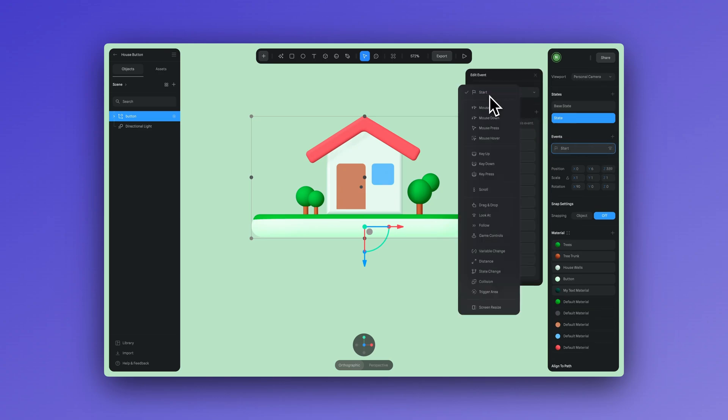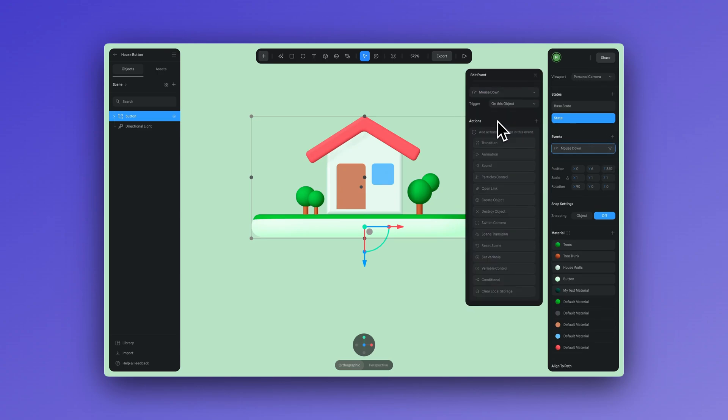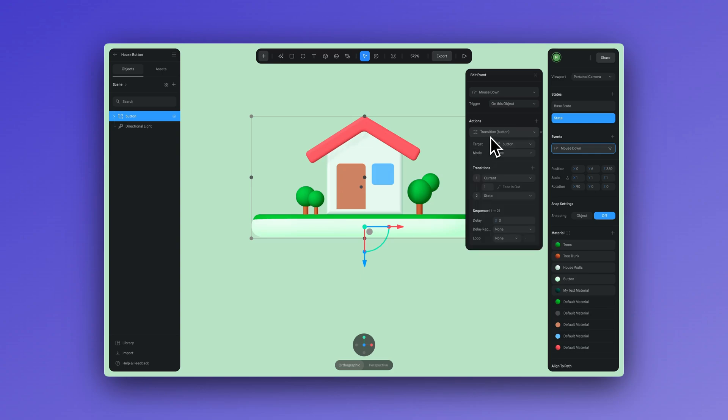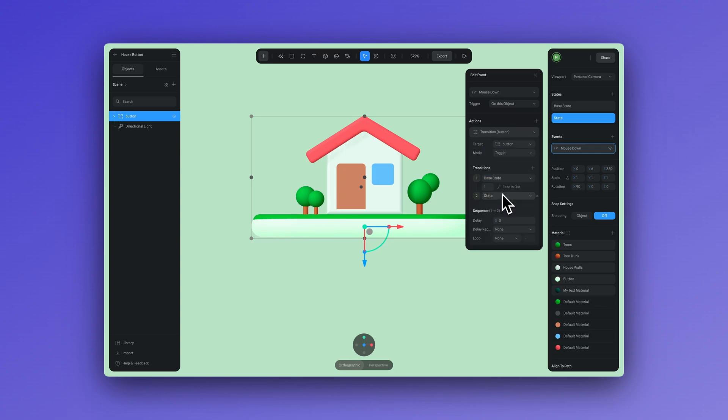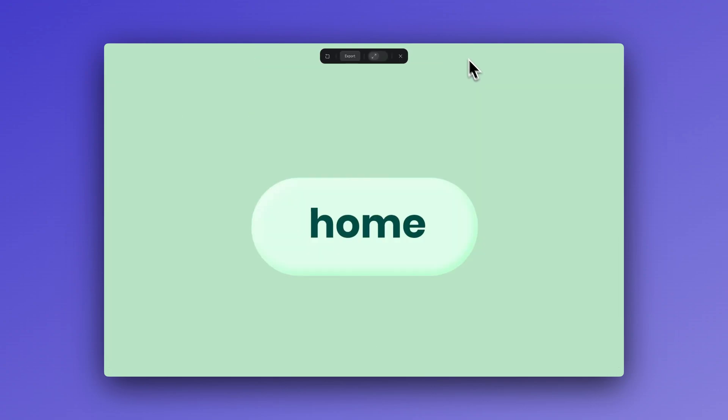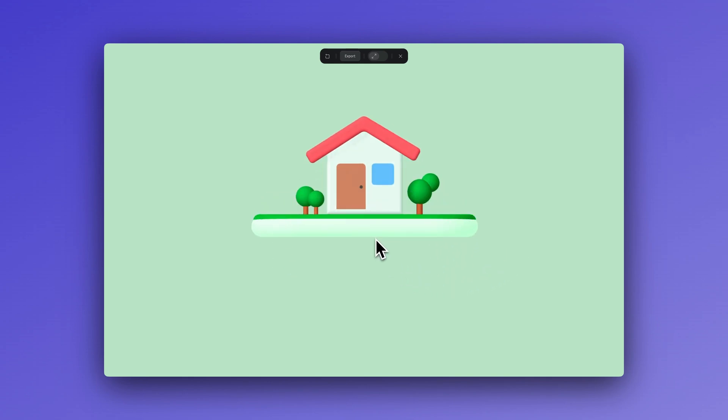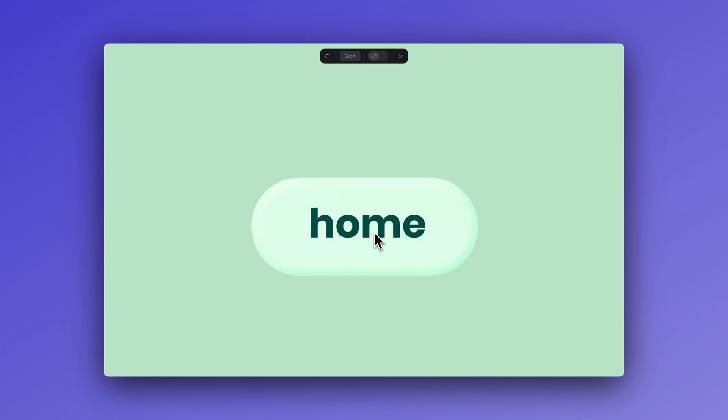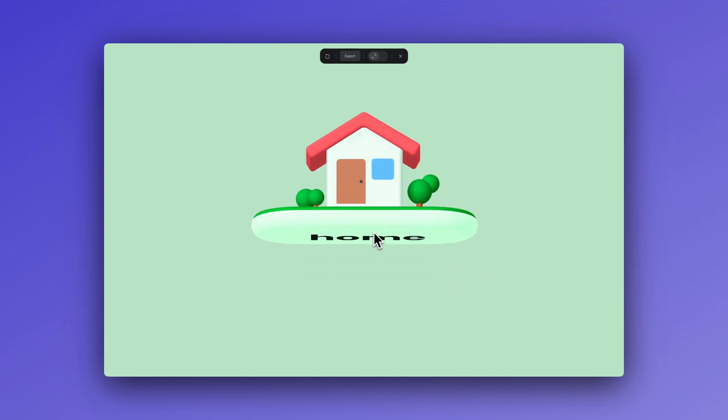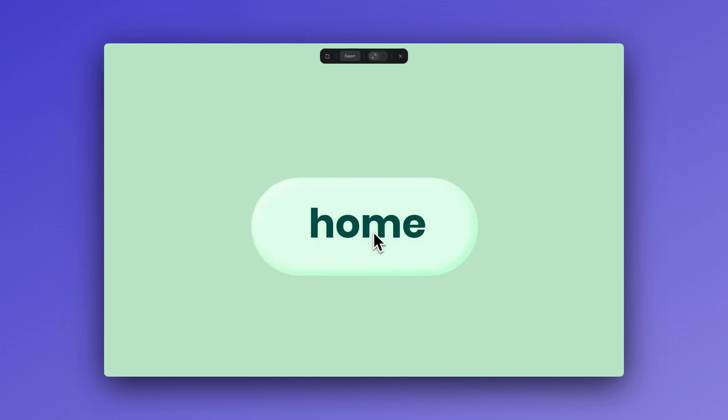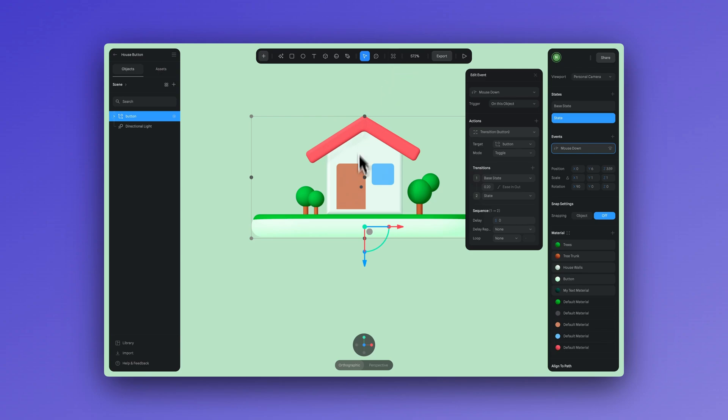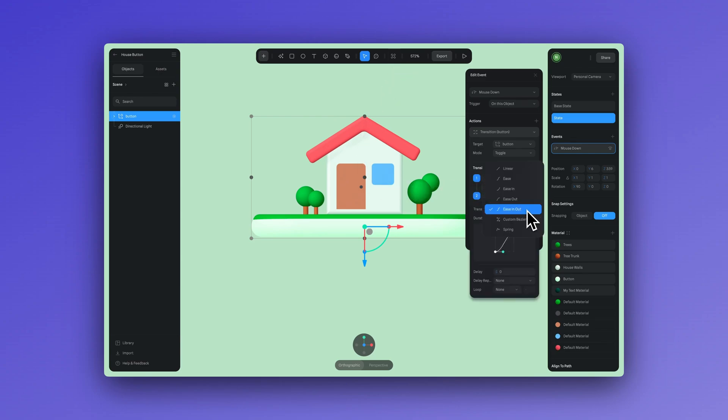Now let's create a mouse down event and create a new transition action. Select toggle mode and adjust the state. Let's adjust the duration here to make the transition shorter. Now let's go into play mode. Okay, let's go back and select spring. So this way we have a better bouncy effect.